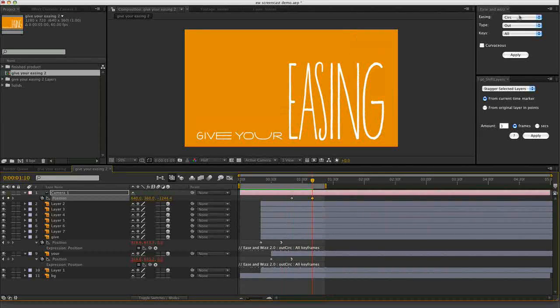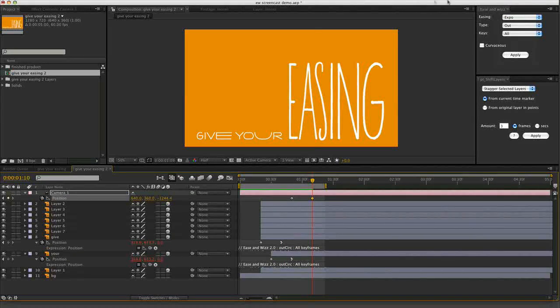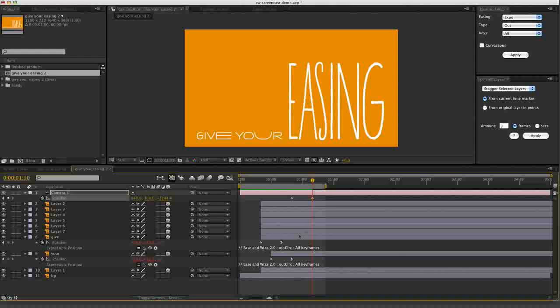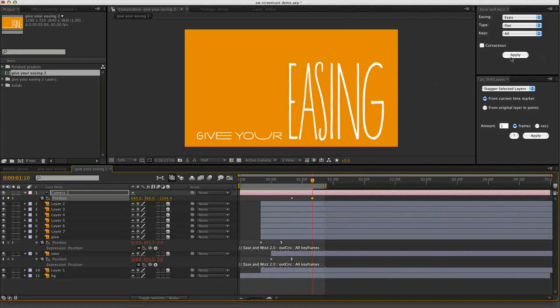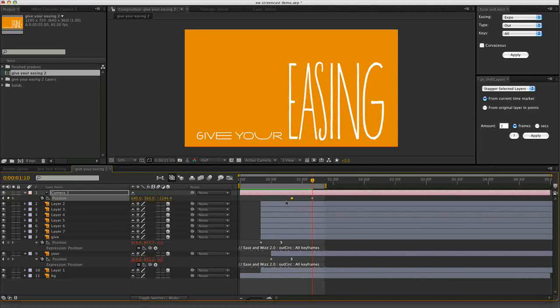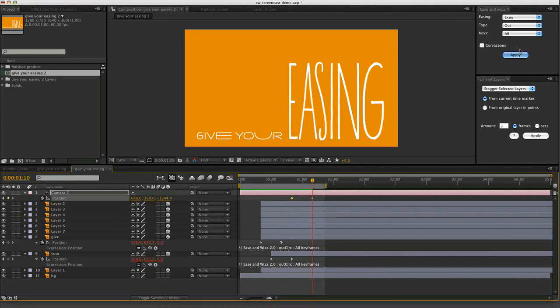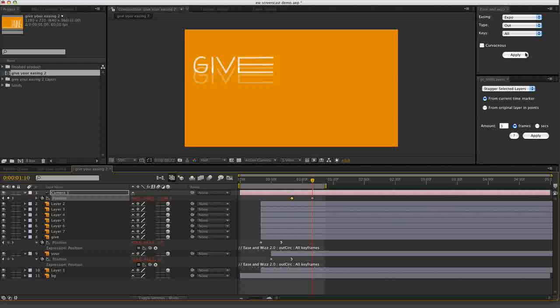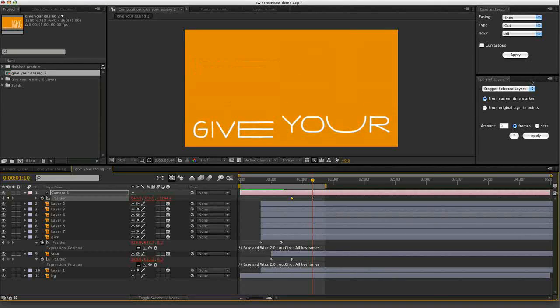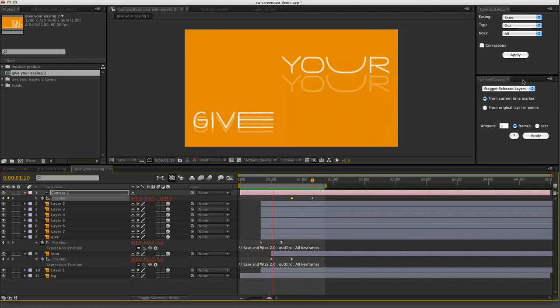But we can apply easing to the camera as well. Expo looks particularly effective. So again I've just got one of those keyframes selected. Hit apply. And when I play it back, much nicer.